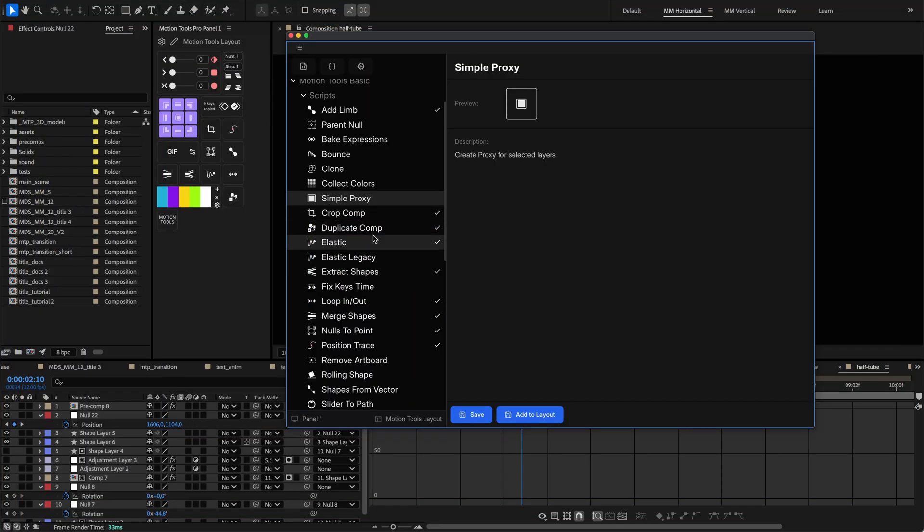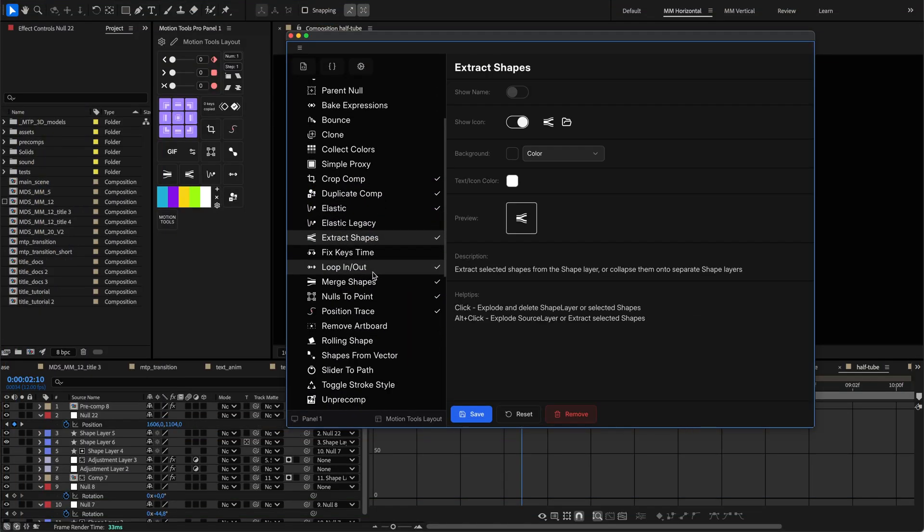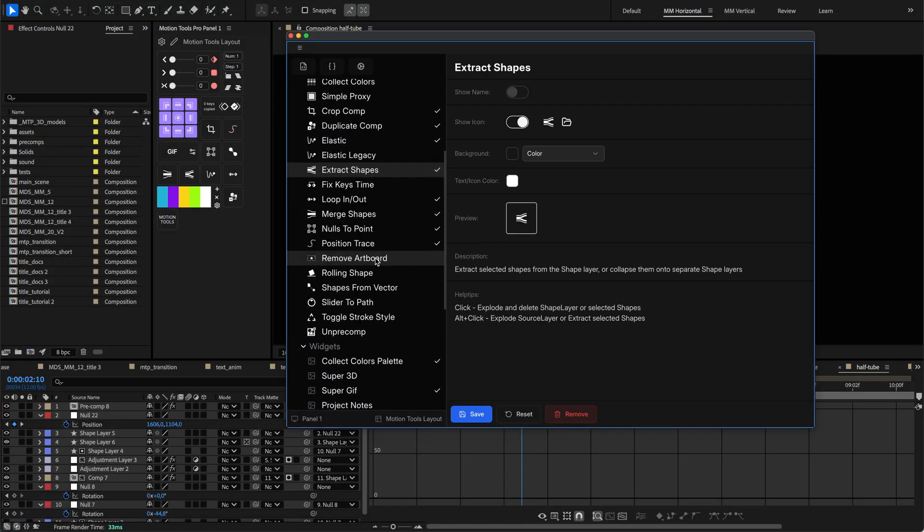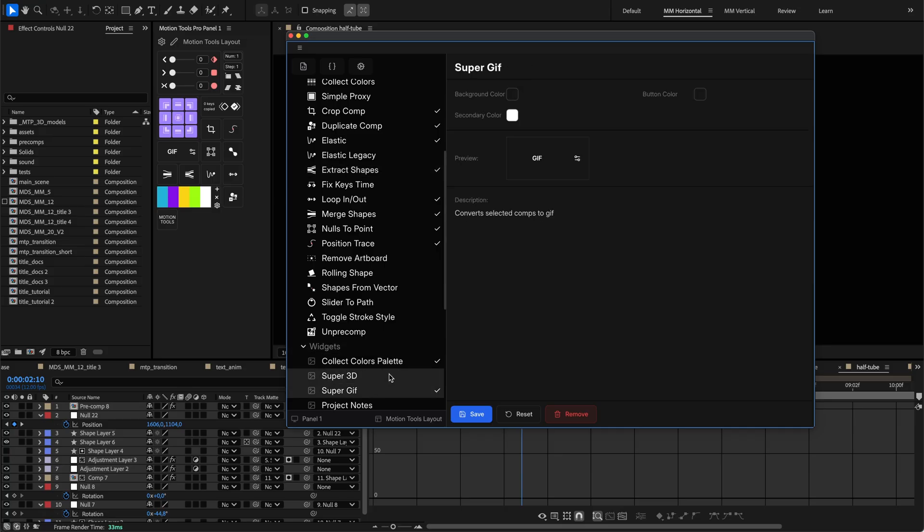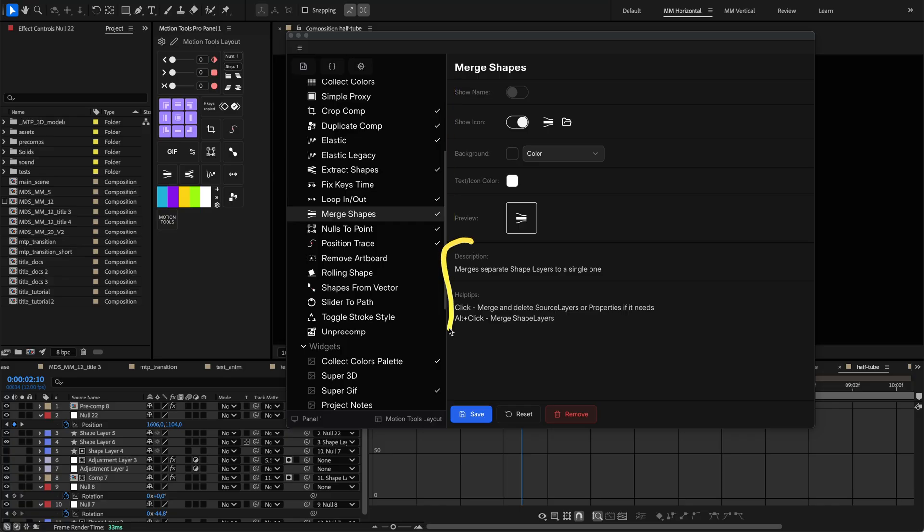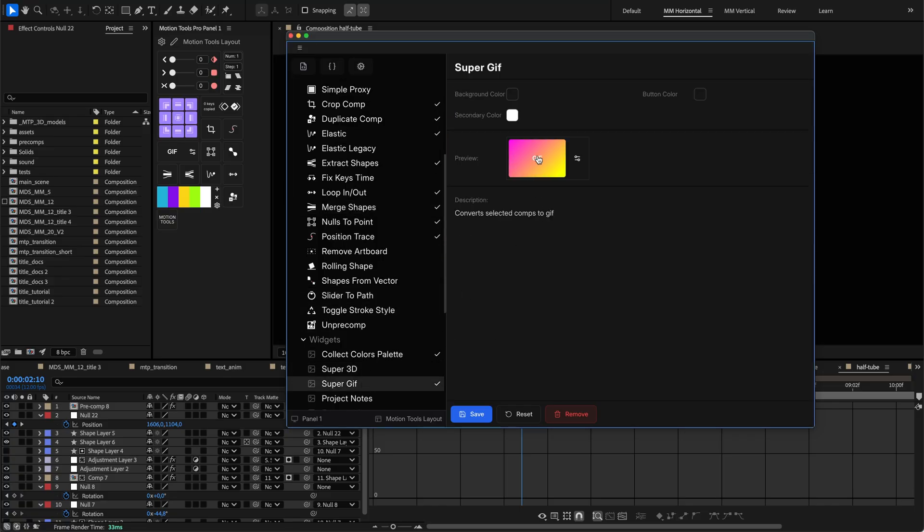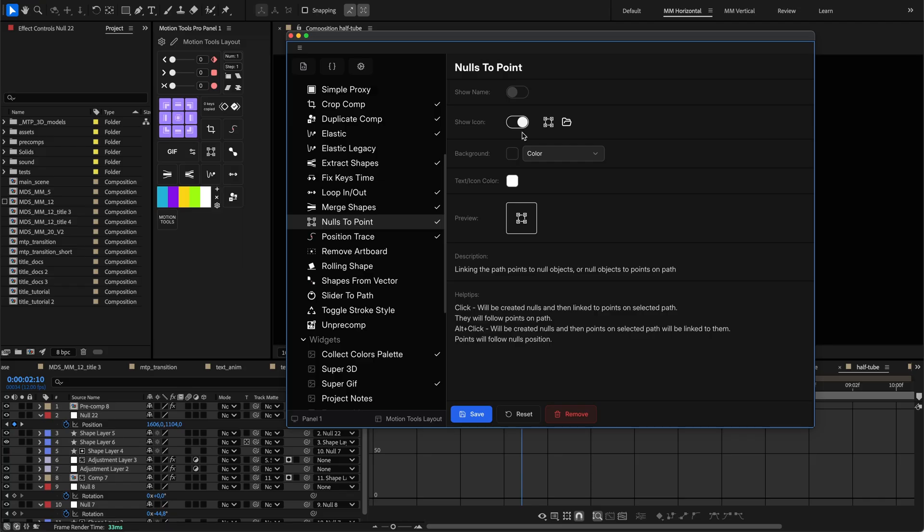When you select a specific tool that has been added to the layout, its setup form appears with various settings including name, styling options, and description details. For scripts and widgets, you can see a live preview that updates in real-time as you make changes. You can also click the preview to test functionality without needing to add it to the layout.